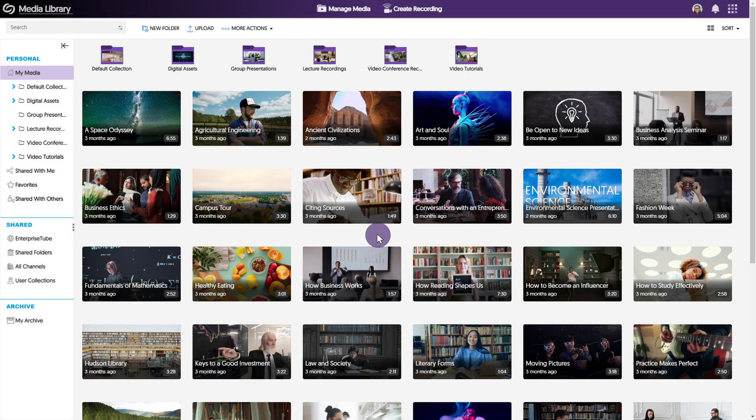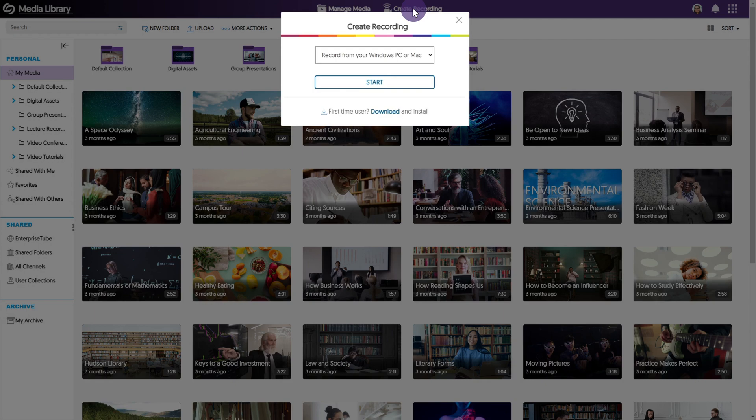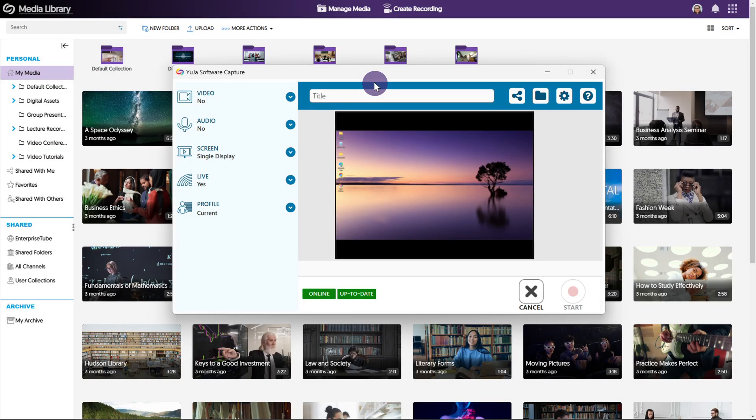To create a recording using Yuja Software Capture, click the create recording button at the top of your screen then click start. This will launch Yuja Software Capture.